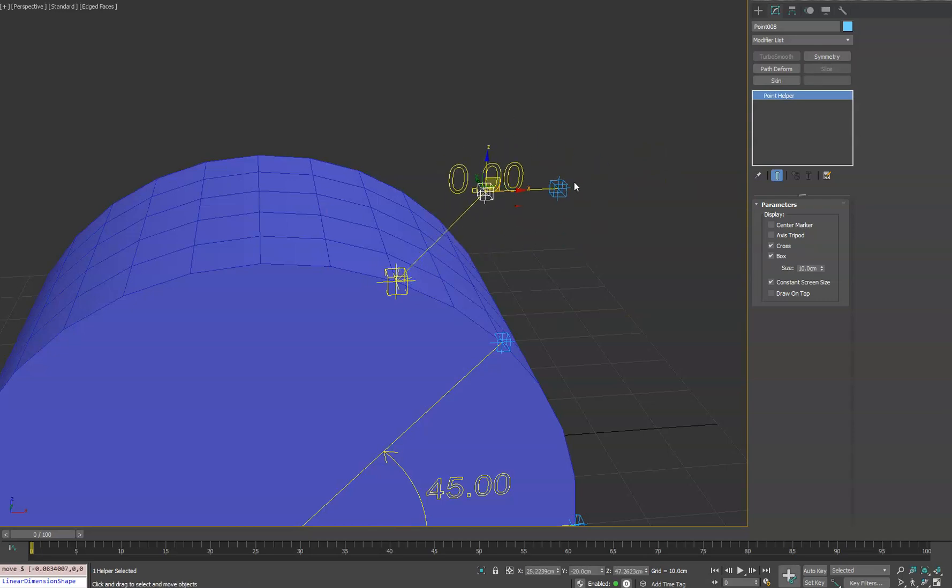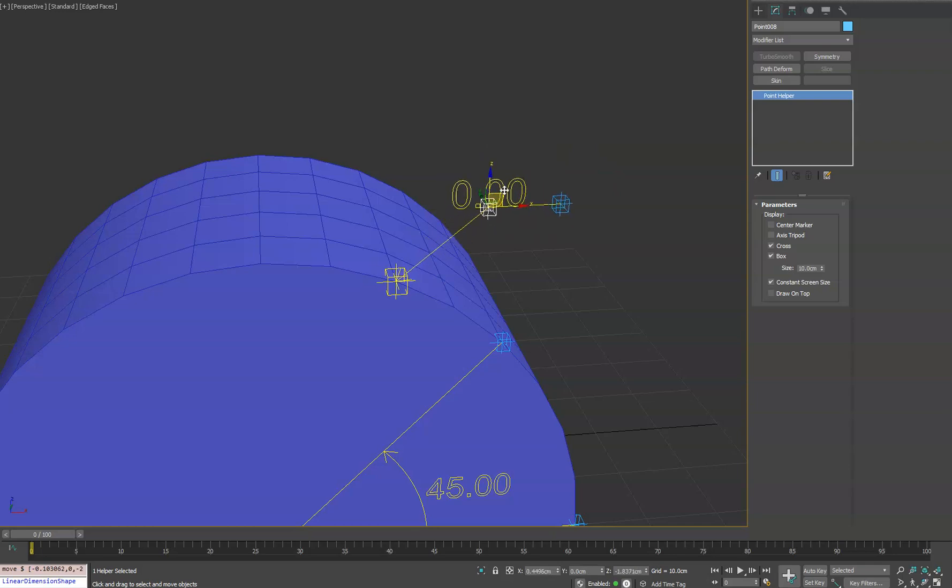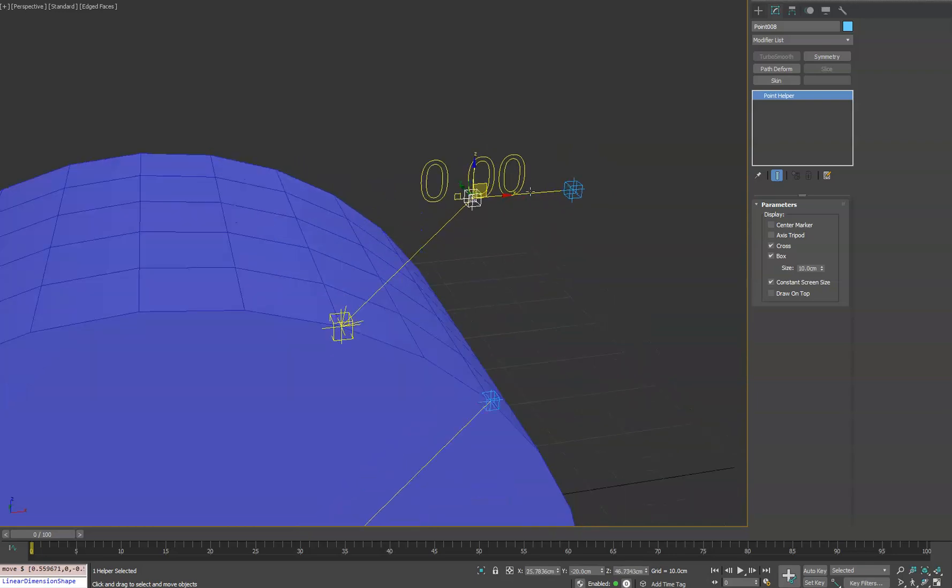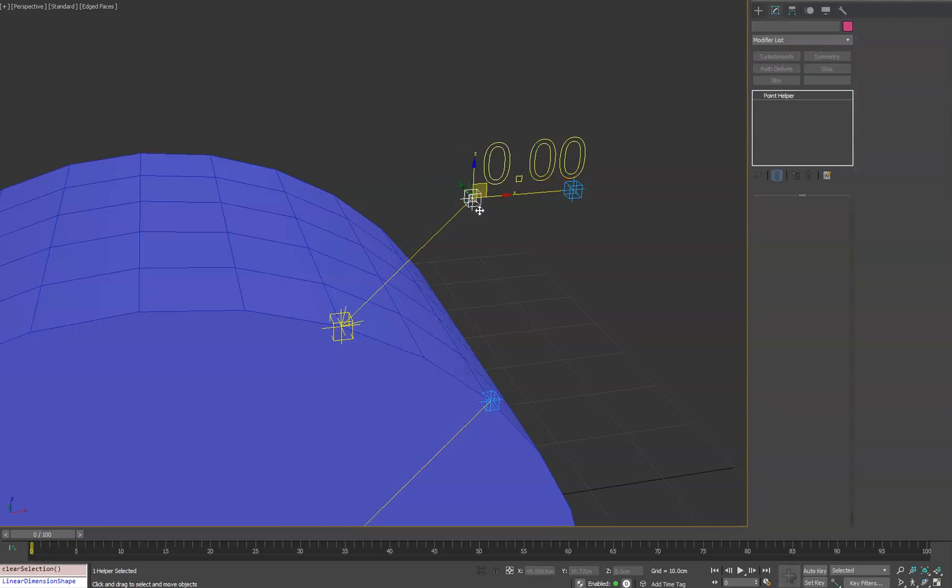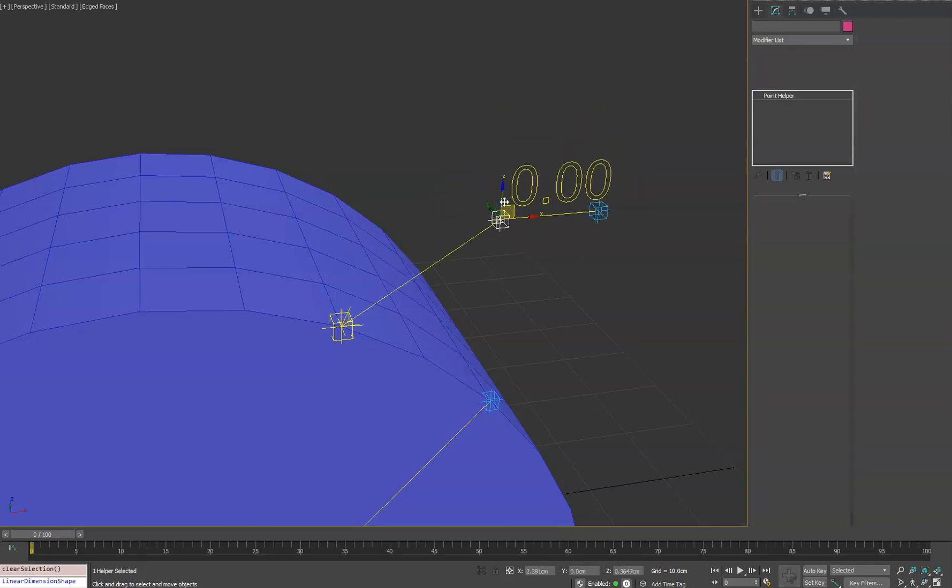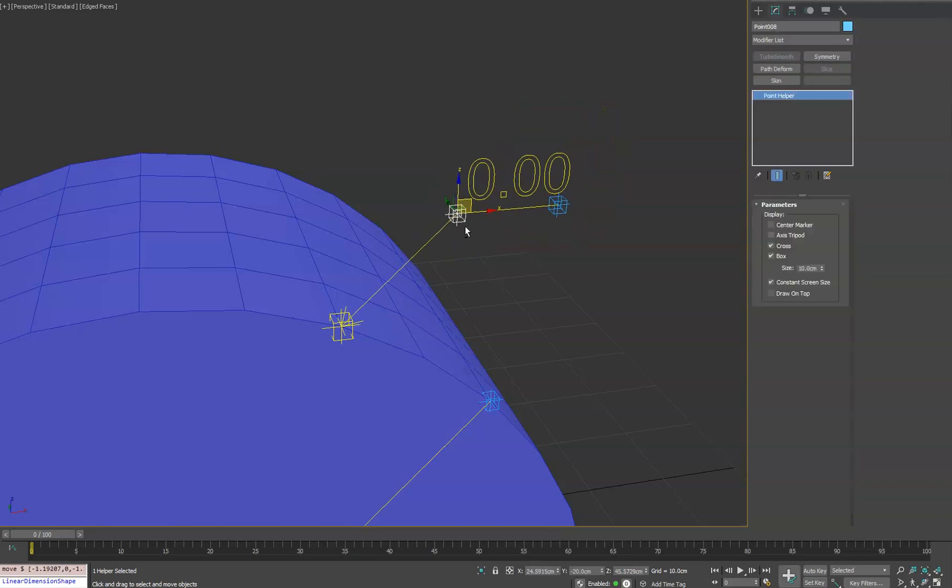They're simply linked to each other to make it easier to move them around. You can unlink these helpers to make them work independently if you want. And the text plus object, again, you can move that and place it however you want and it'll automatically stay linked to this helper here.